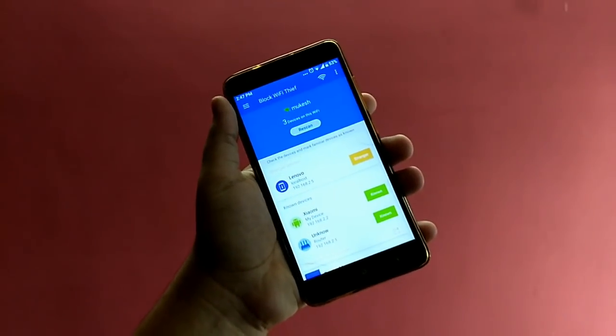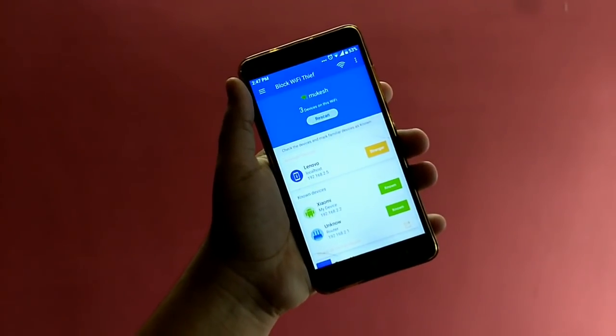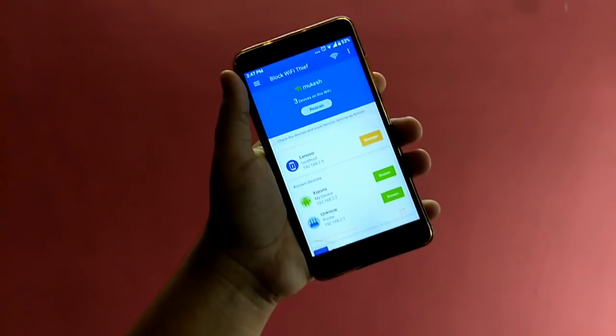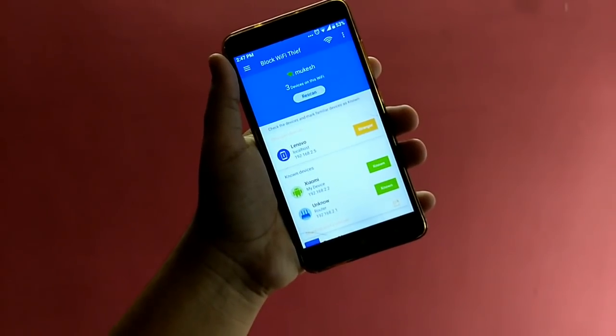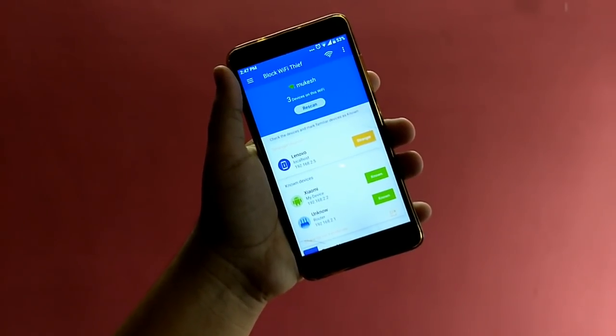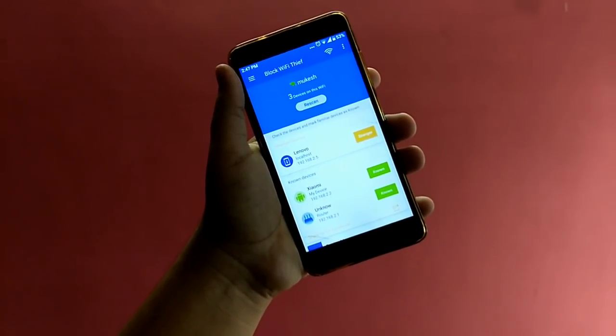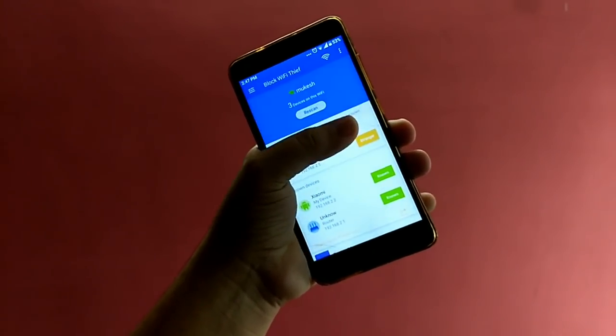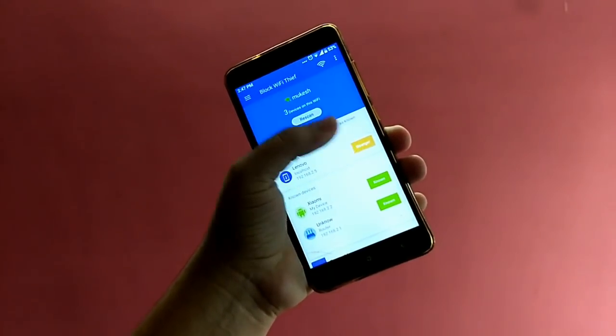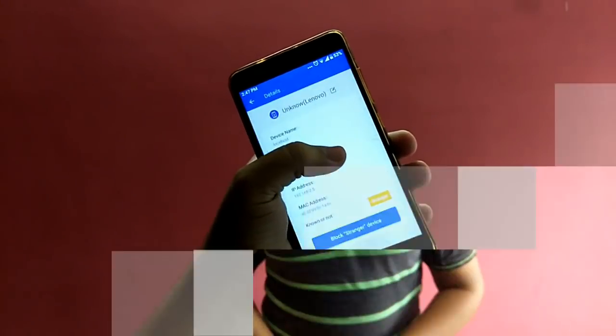The person will then find it difficult to connect to your Wi-Fi and will not be able to use your Wi-Fi any further. That's it — you can use this trick to block any person from using your Wi-Fi.